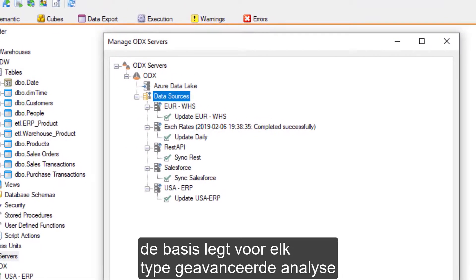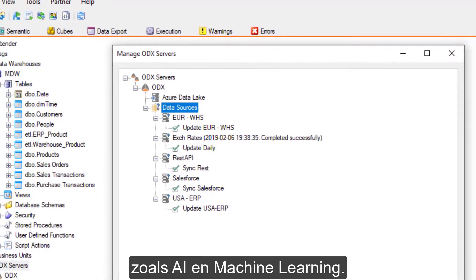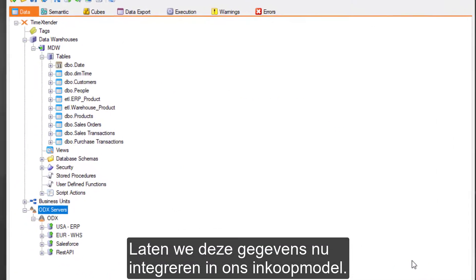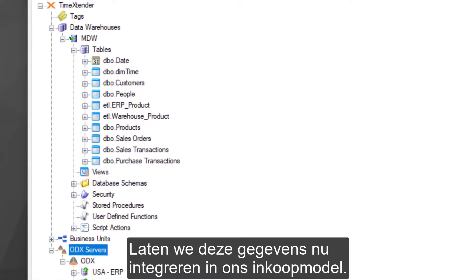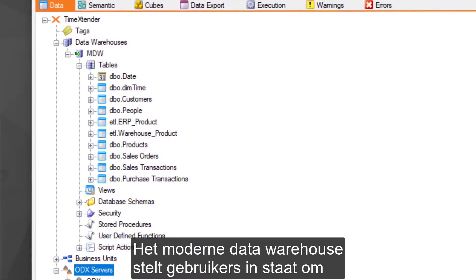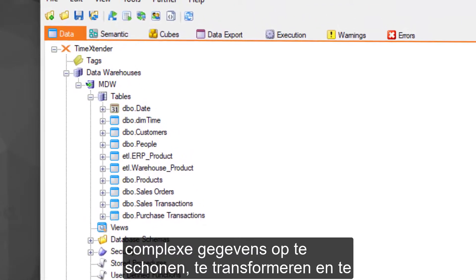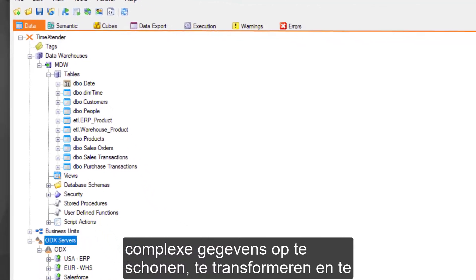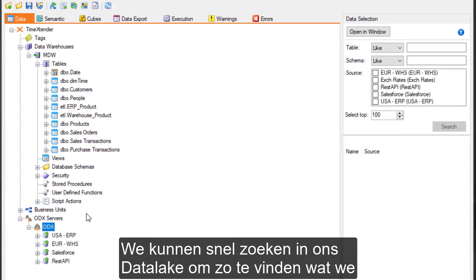Now let's integrate this data into our purchasing model. The Modern Data Warehouse enables users to cleanse, transform, and consolidate complex data into a single version of truth. We can quickly search our data lake to find what we need.